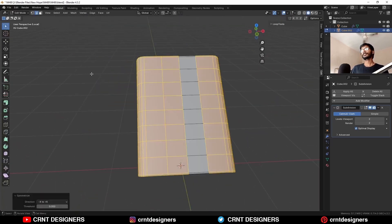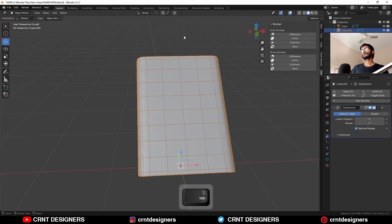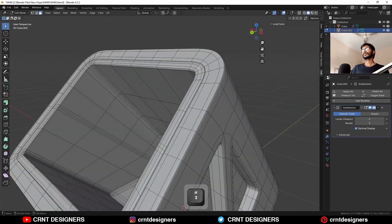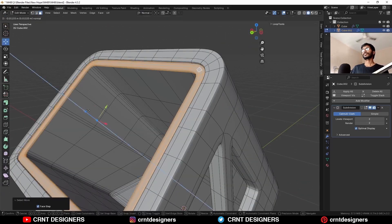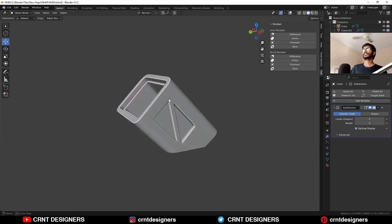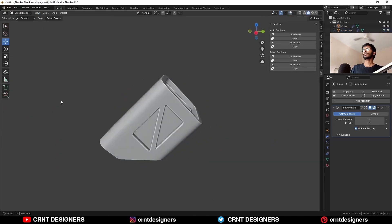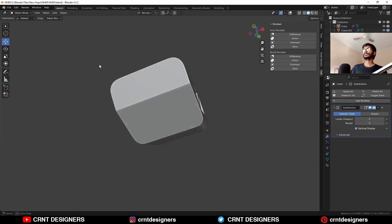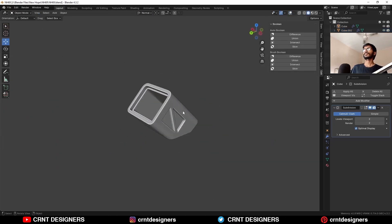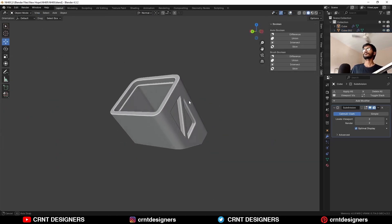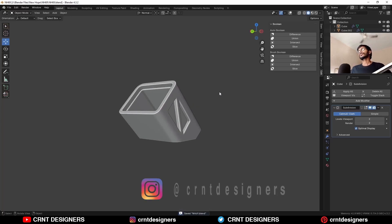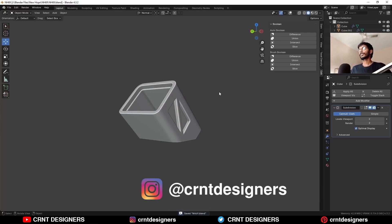Select everything — Mesh > Symmetrize. There you go! In this way you can make this kind of design. Thanks for watching this video guys, I hope you learned something from this video — bye bye, take care!